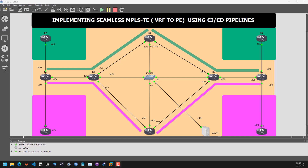Hello everyone and welcome to my YouTube channel. In today's video, we are going to see how to use CI/CD pipelines to deploy MPLS Traffic Engineering in an existing MPLS network.